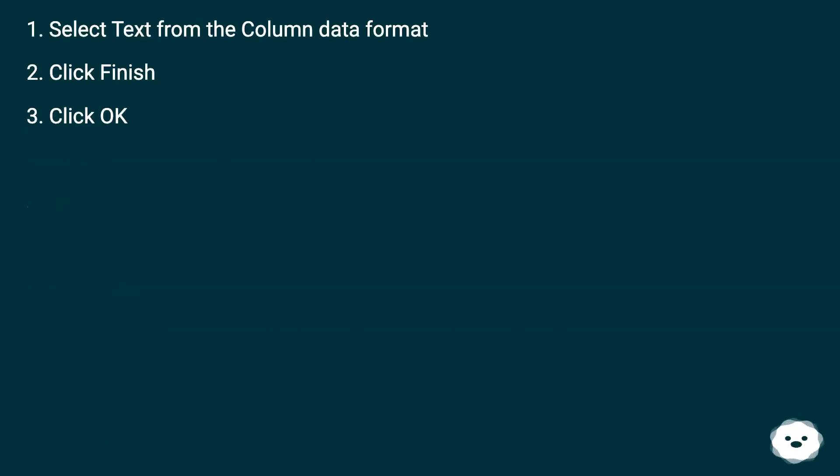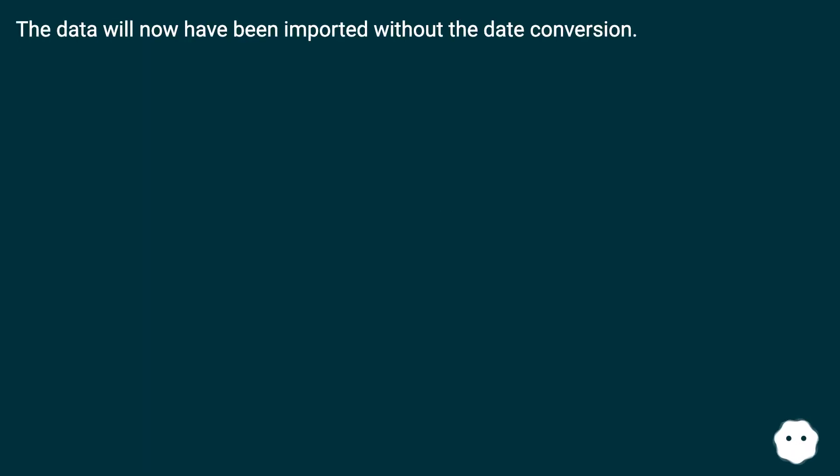The data will now have been imported without the date conversion.